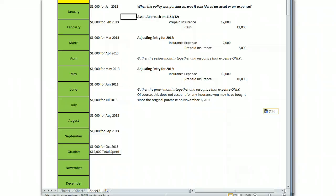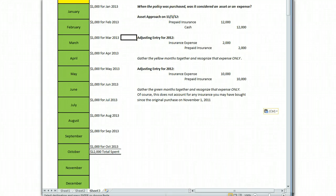A good accountant would recognize that on November 1st, you bought something that has value entirely in the future, and they would book the entire outlay of cash to an account called prepaid insurance. Cash goes out with a credit and prepaid insurance, being another asset, goes up with a debit. So what you've done when you bought the insurance was you've created an asset that's going to provide benefits to your company in the future.